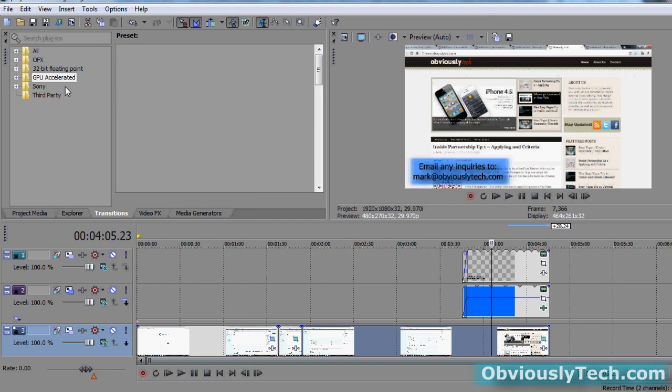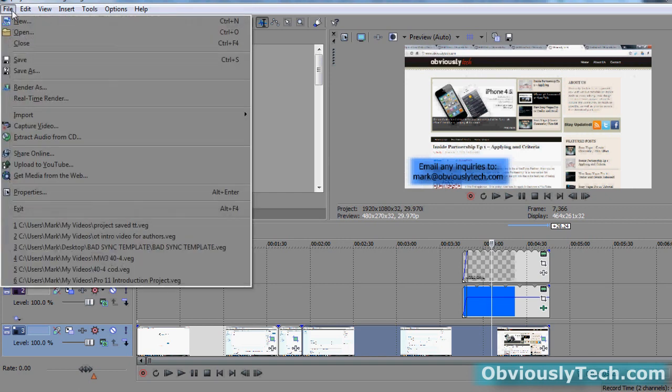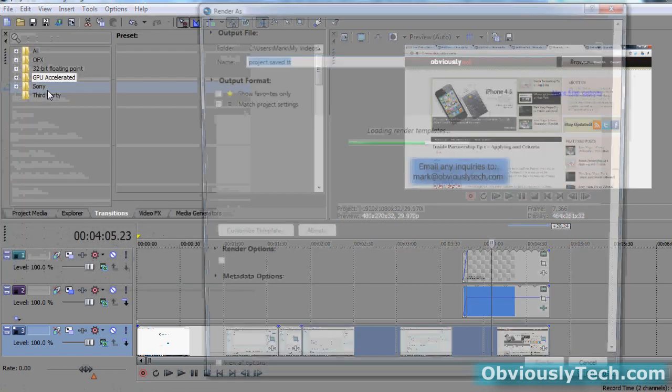Now saving that is not going to allow you to play the video. That's only allowing you to come back into Vegas and edit it. It saves that as a .veg file, which is a Sony Vegas file. For you to be able to play it and upload it online, you have to go to File, Render As.